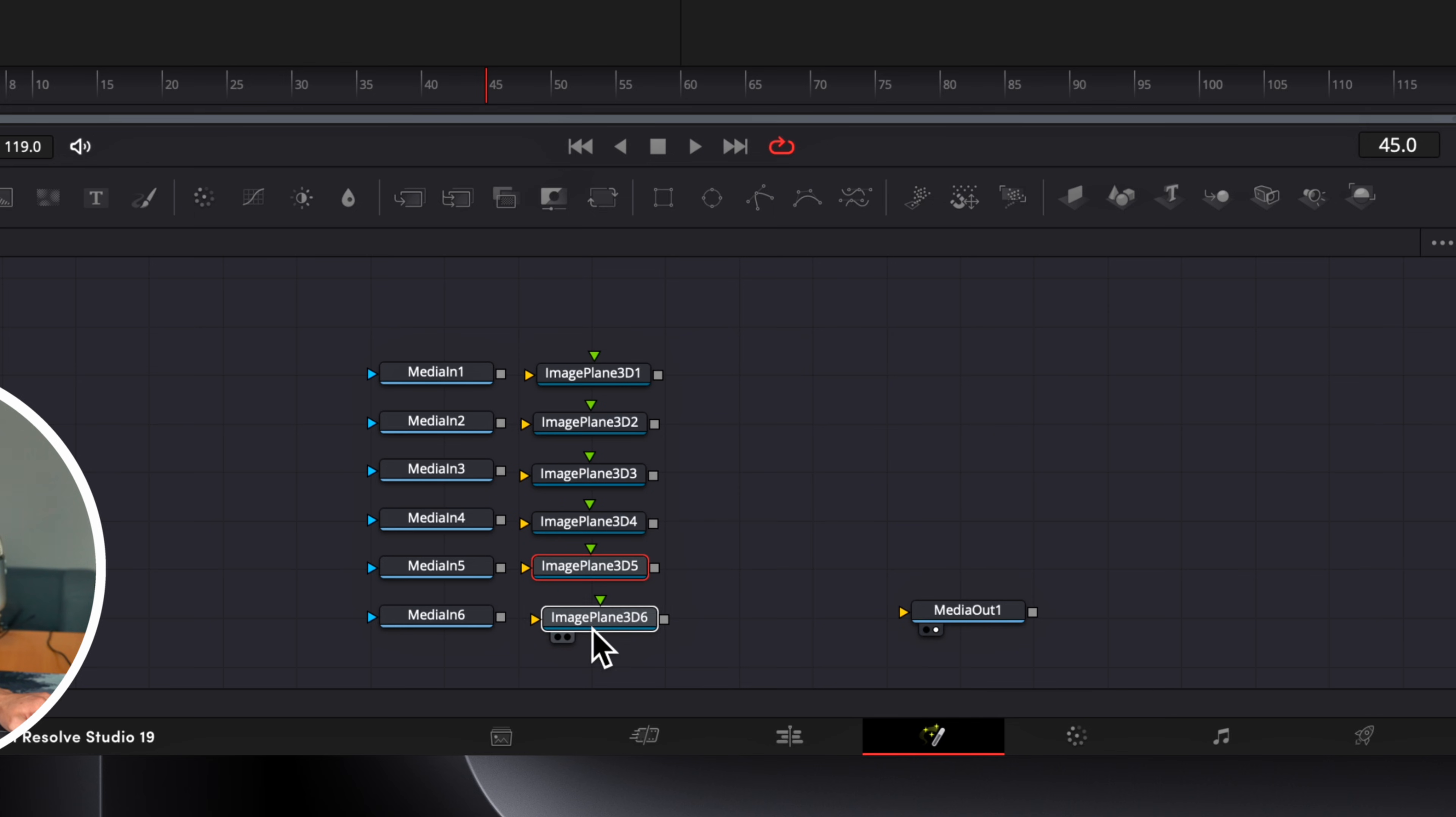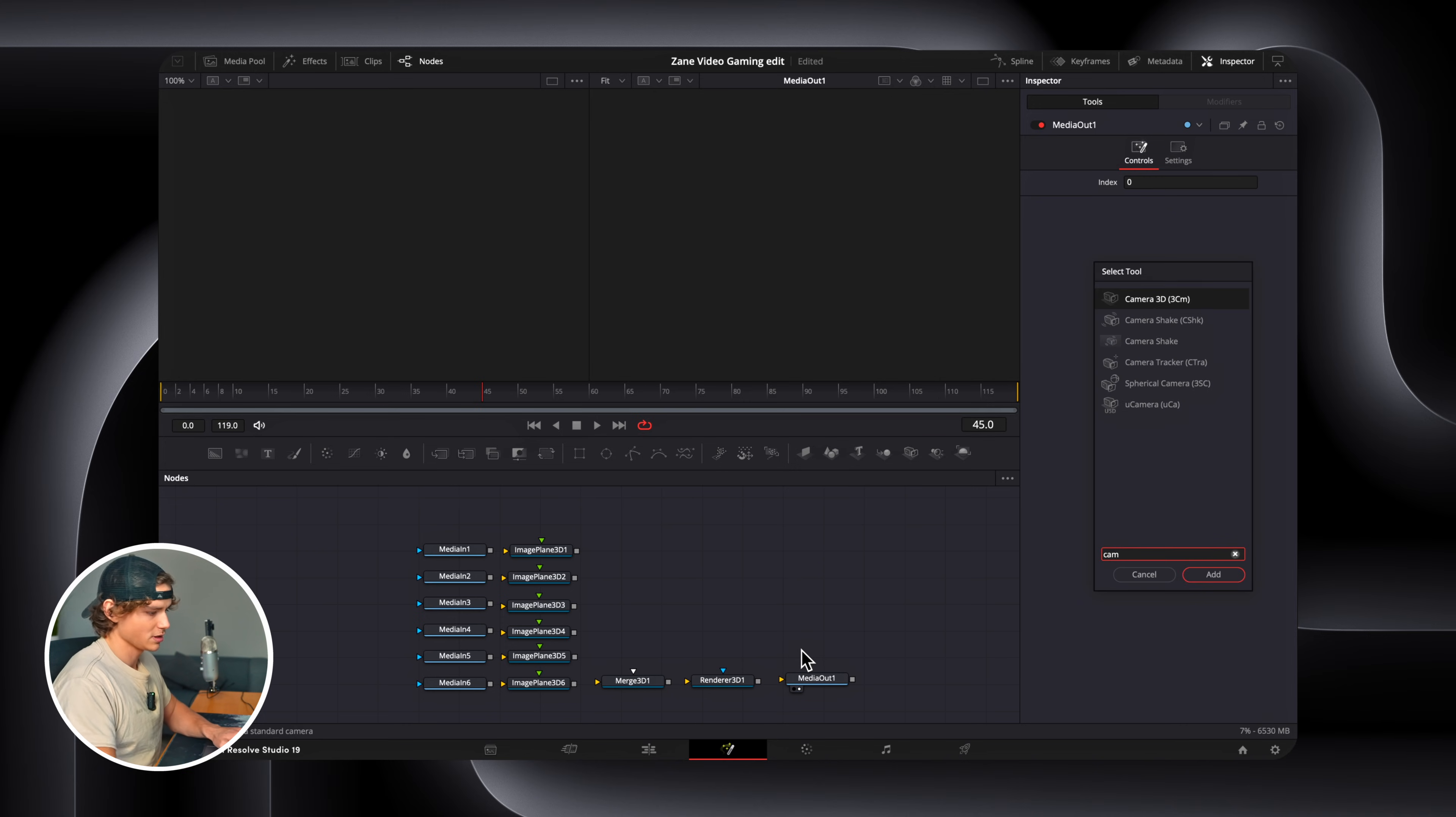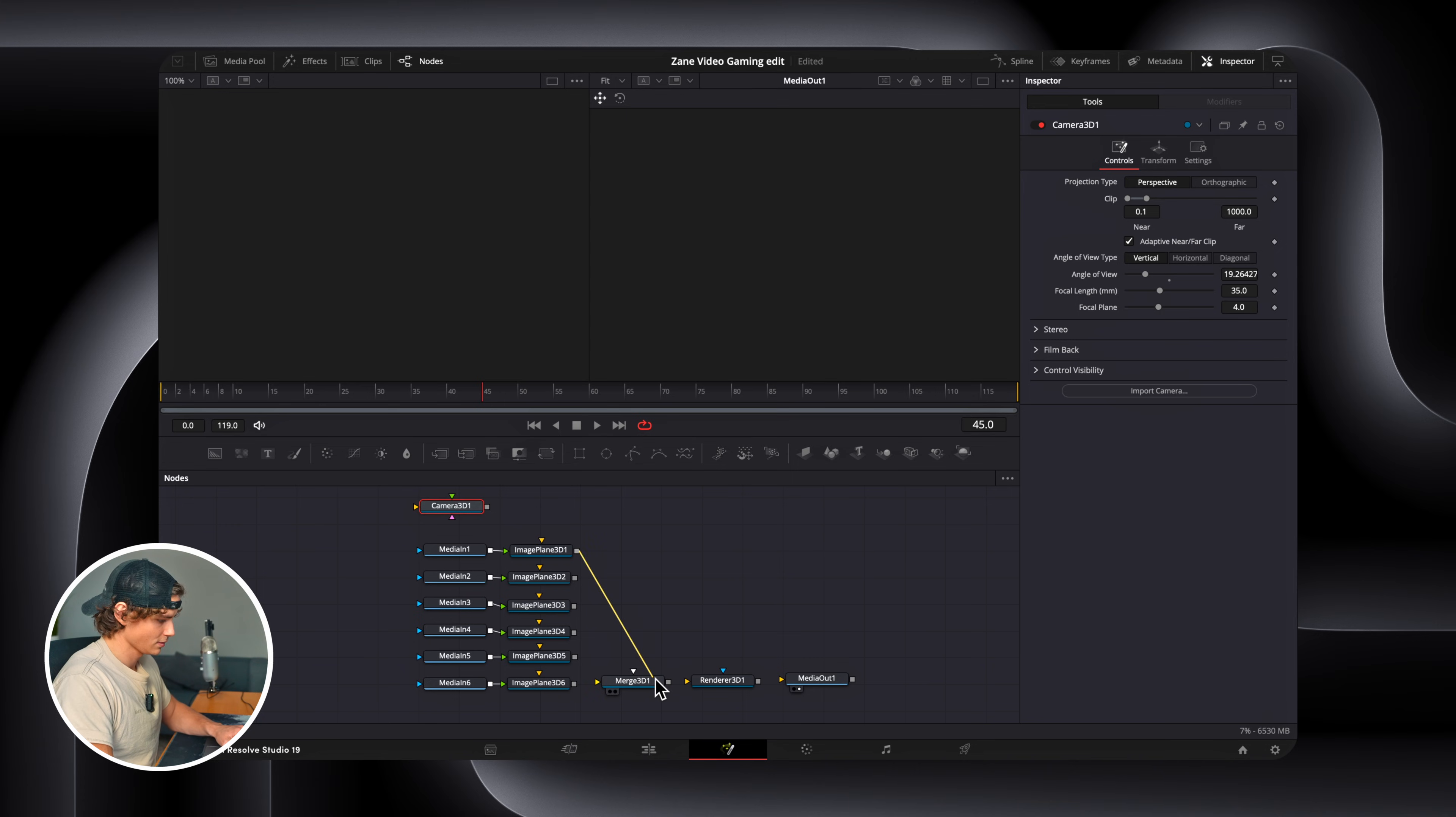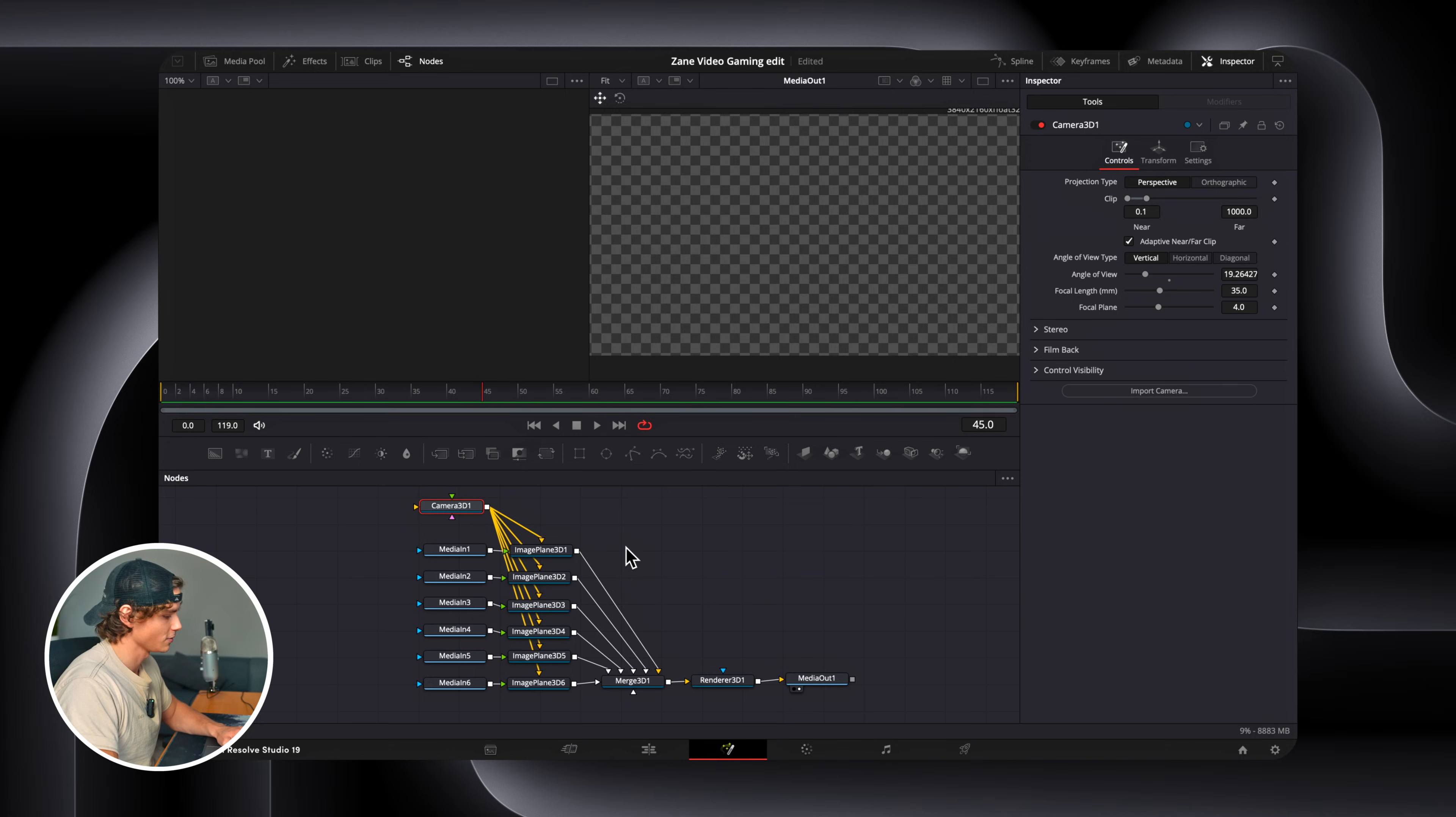Now we're going to drag in a merge node 3D. Make sure it's the 3D one. Add that in. And then a render 3D. Add that in. Last one is a camera 3D. Add that in. So now you're just going to simply connect all of these. Like that. And then you're going to connect all the image plane to the merge. Just like this. And you're going to connect the merge to the render, and the render to the media out. And the camera connects to the image planes. Okay. Now you can go ahead and take a screenshot of this. Because once you memorize this, you can turn anything into 3D.